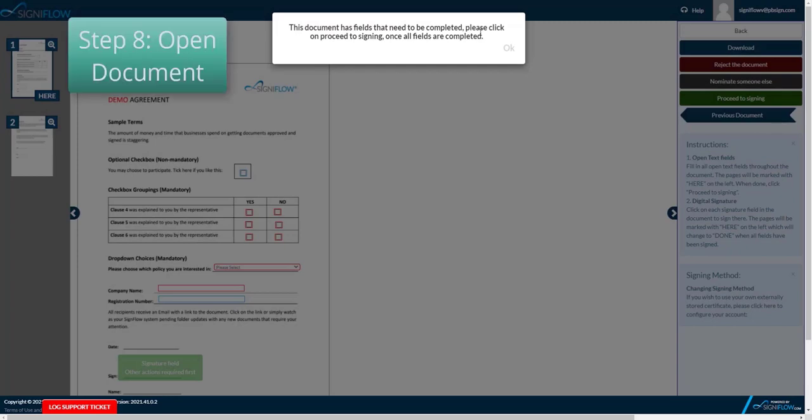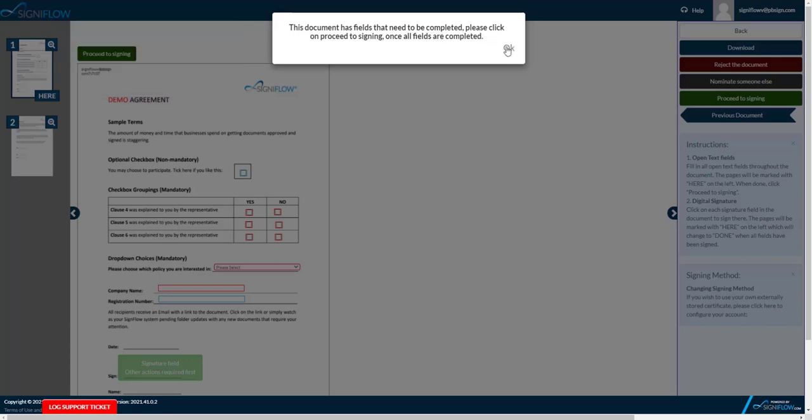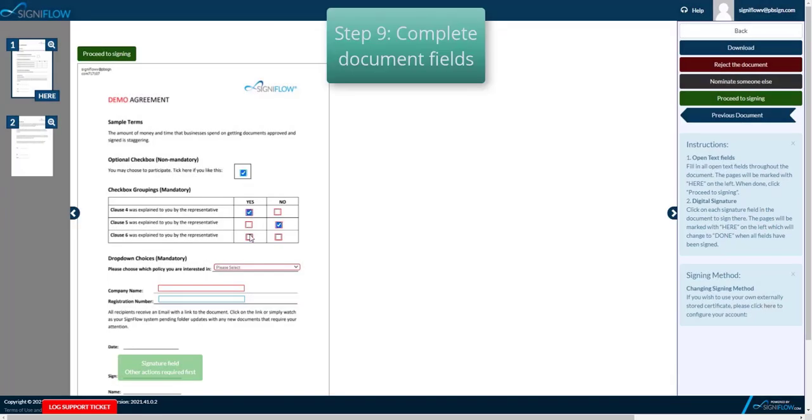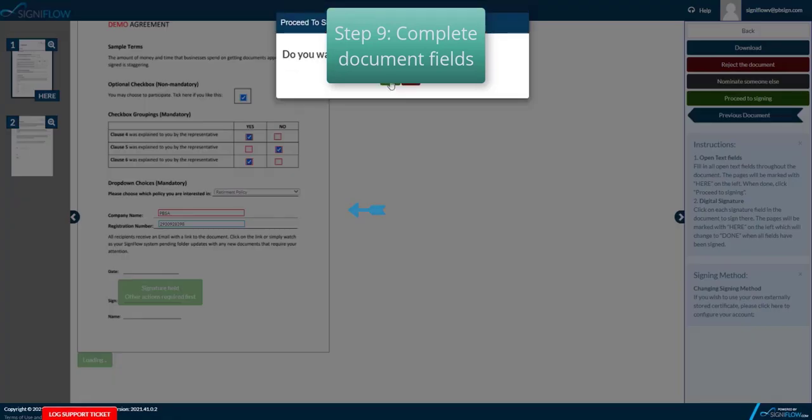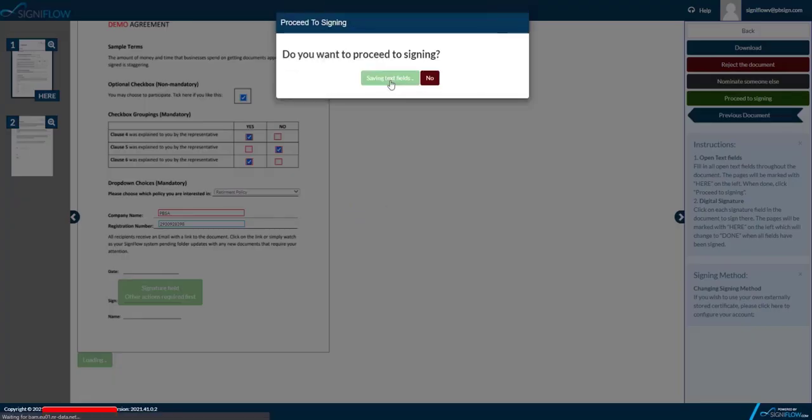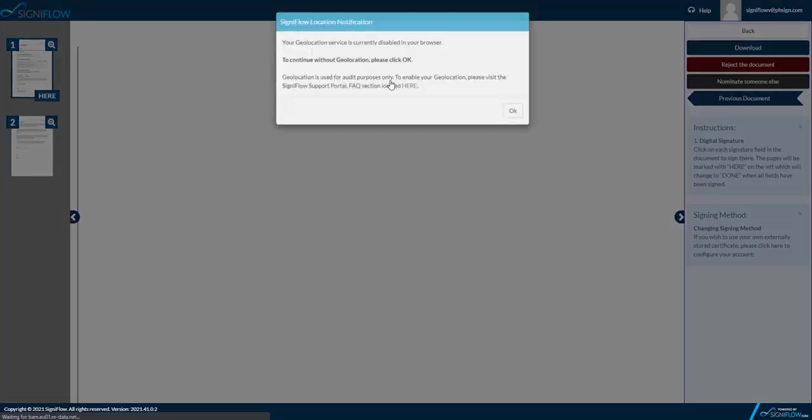Step 8 is to open the document for the first signer or the blue signer. Step 9 is to fill in all the information needed. Please note that the fields in red are mandatory and must be filled before I can sign.